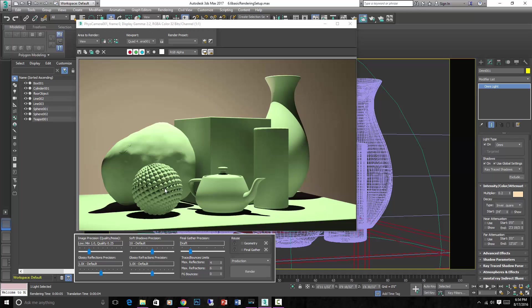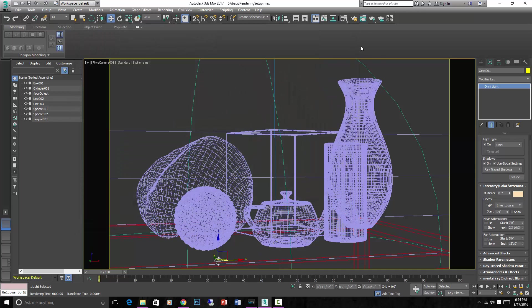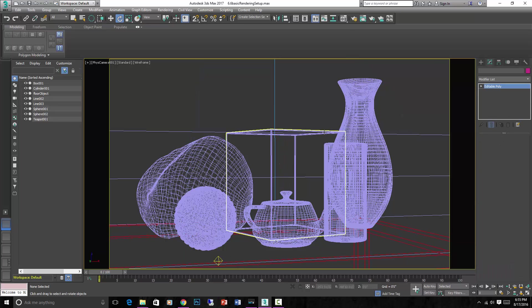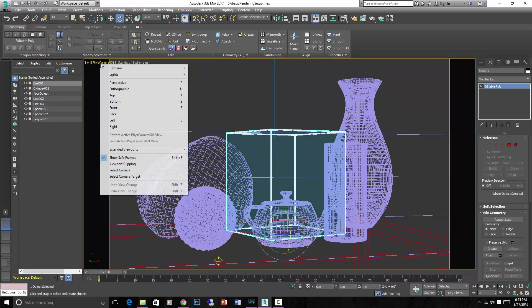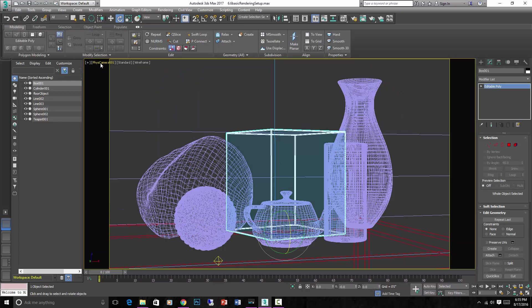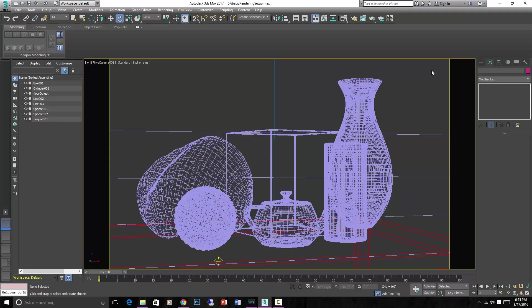Again these standard lights are not great if you're trying to get physically accurate results. But I'm going to show you what they do anyway.